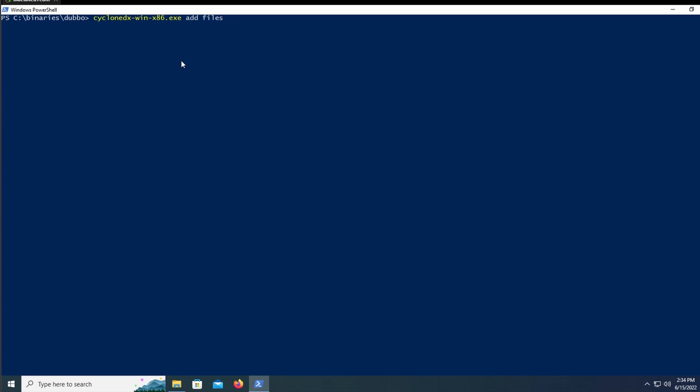First of all, you obviously have to call the function and then the option add and then files is the option that creates a new SBOM. Since we are creating it from scratch without an input file, we're just going to do no input. So we use this when you don't want to append this SBOM to a current SBOM that already exists. I'm going to specify the output format.